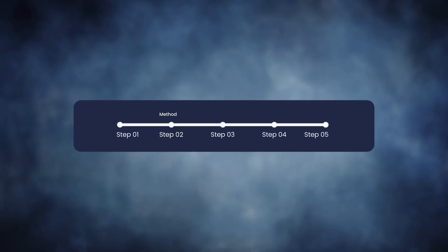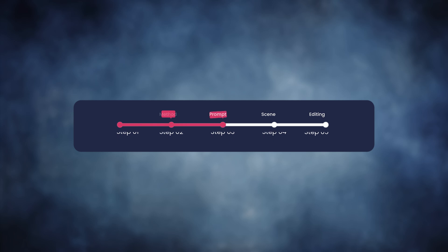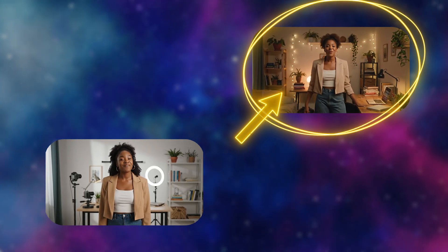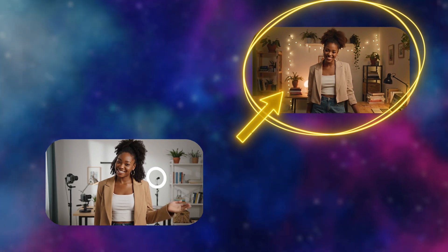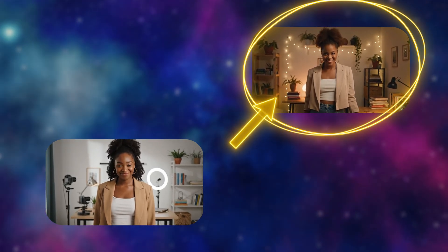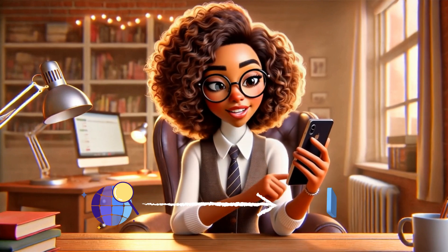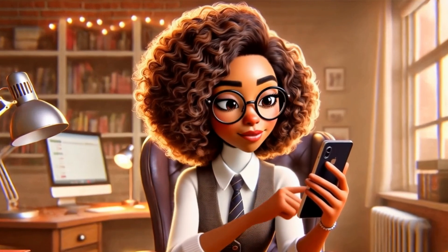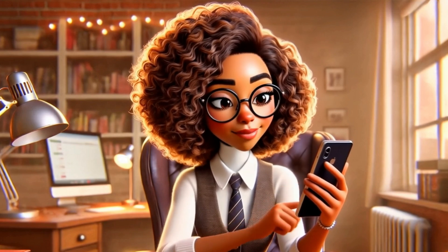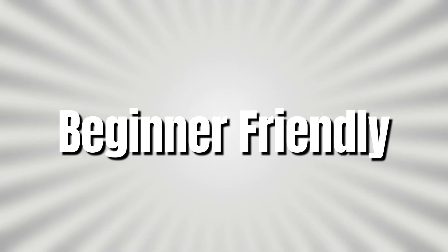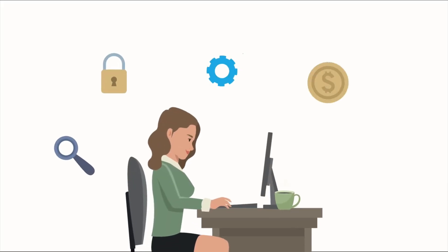I'll walk you through the step-by-step process to generate talking video clips, how to keep your character looking the same in every scene, and how to make it all feel seamless. And yes, you can do the whole thing from Safari on your phone. Don't stress if you've never touched animation before — this method is fast, beginner-friendly, and honestly kind of addictive once you see what it can do.